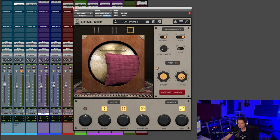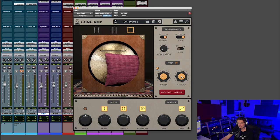I'm going to play you about a minute of this composition so you can hear the gong amp used in a song scenario and start getting an idea if this is right for you or not. And after the track finishes, we'll go through the tracks one by one and I'll show you what I did.